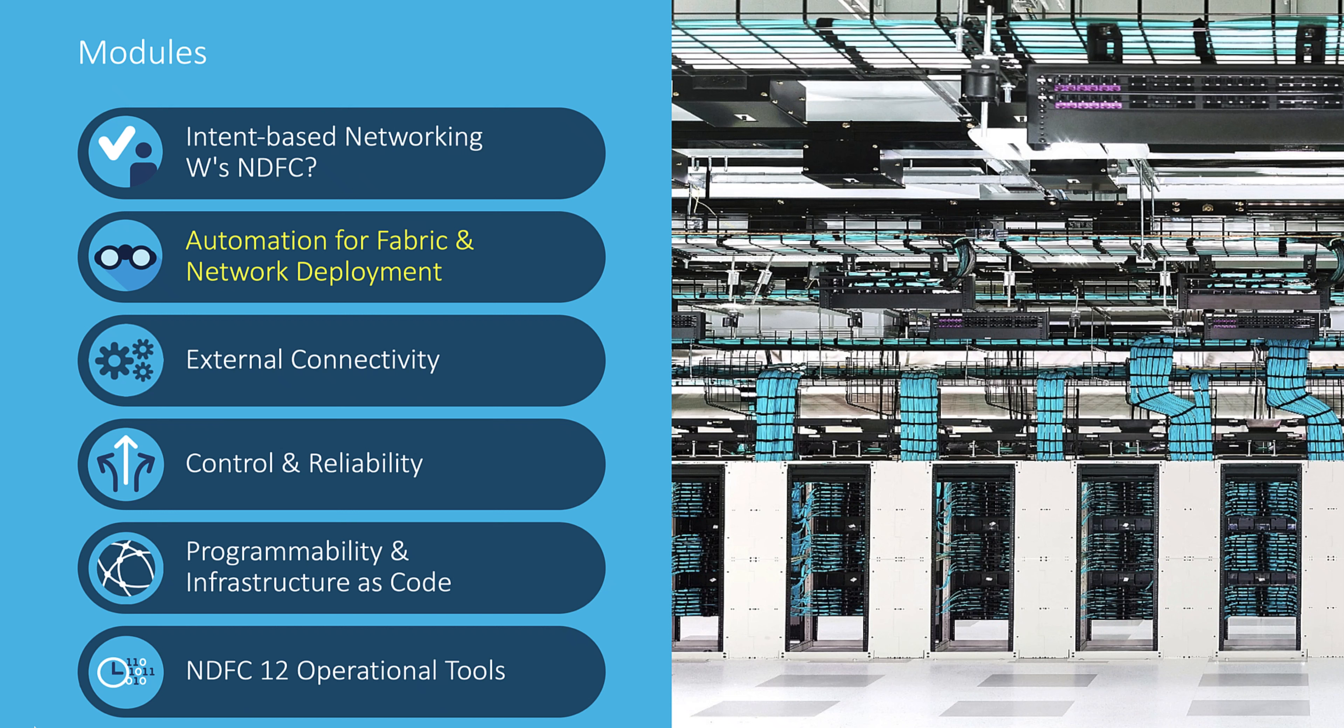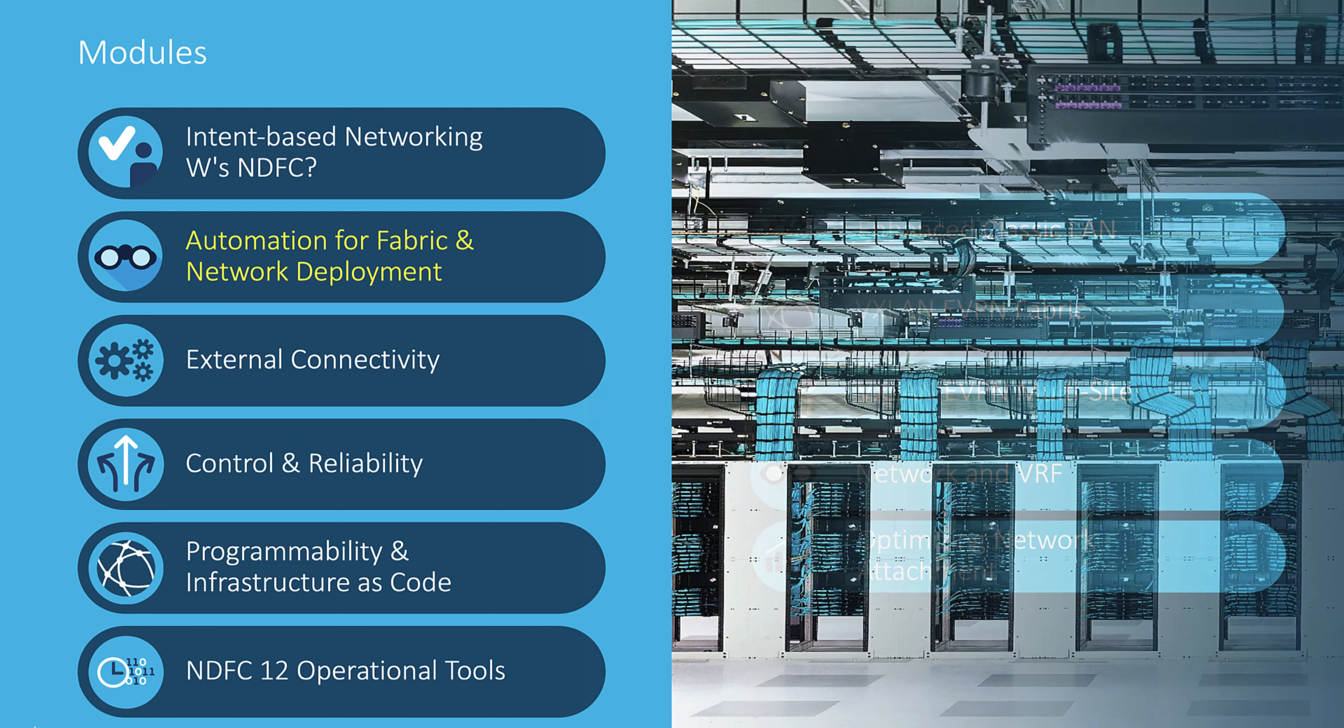This module number two elaborates the automation for Classic LAN and VXLAN EVPN fabrics, as well as the networks and VRF deployments.